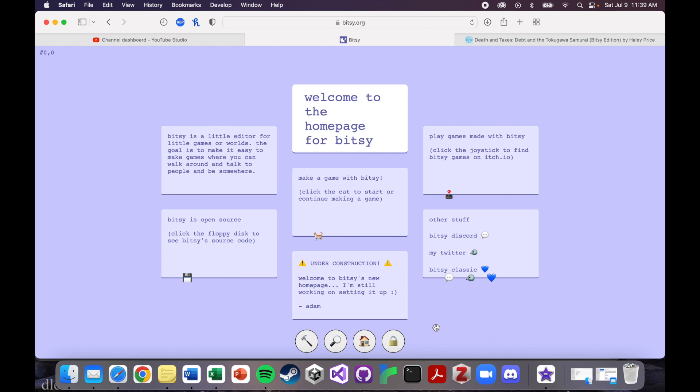Alright, let's get started on the Bitsy tutorial series. So the first question, of course, is what is Bitsy? As it says on the website, Bitsy is a little editor for little games or worlds. The goal is to make it easy to make games where you can walk around and talk to people and be somewhere.